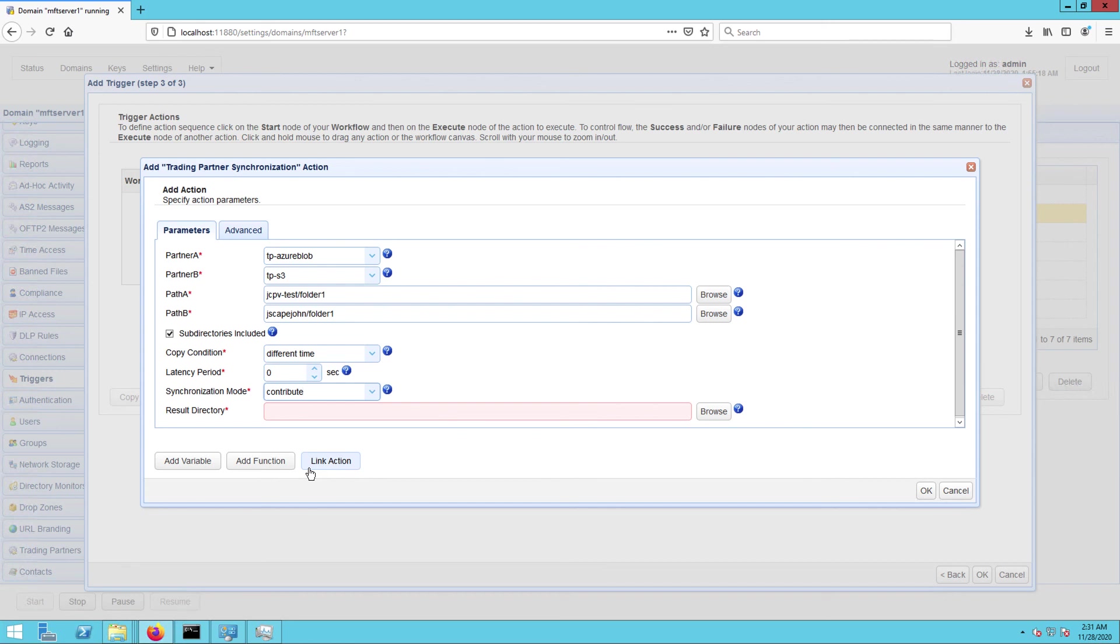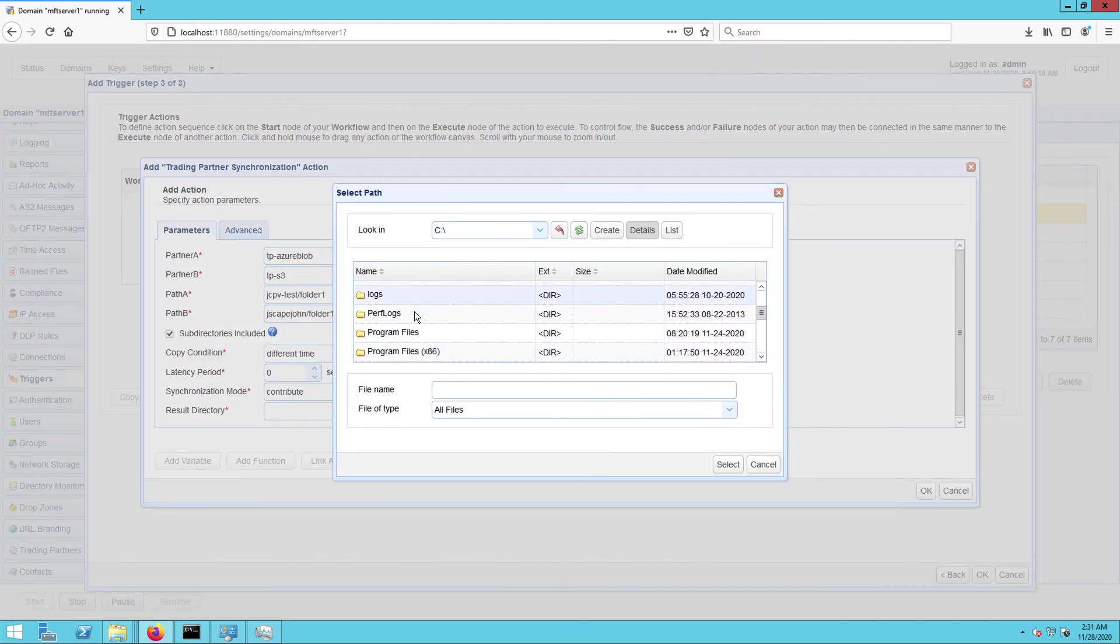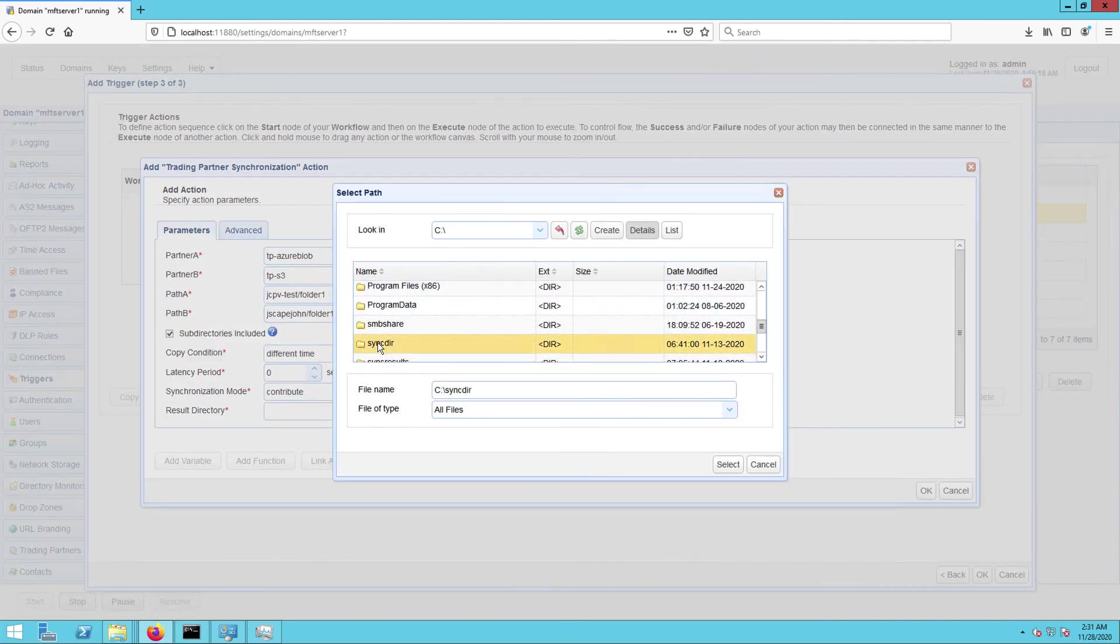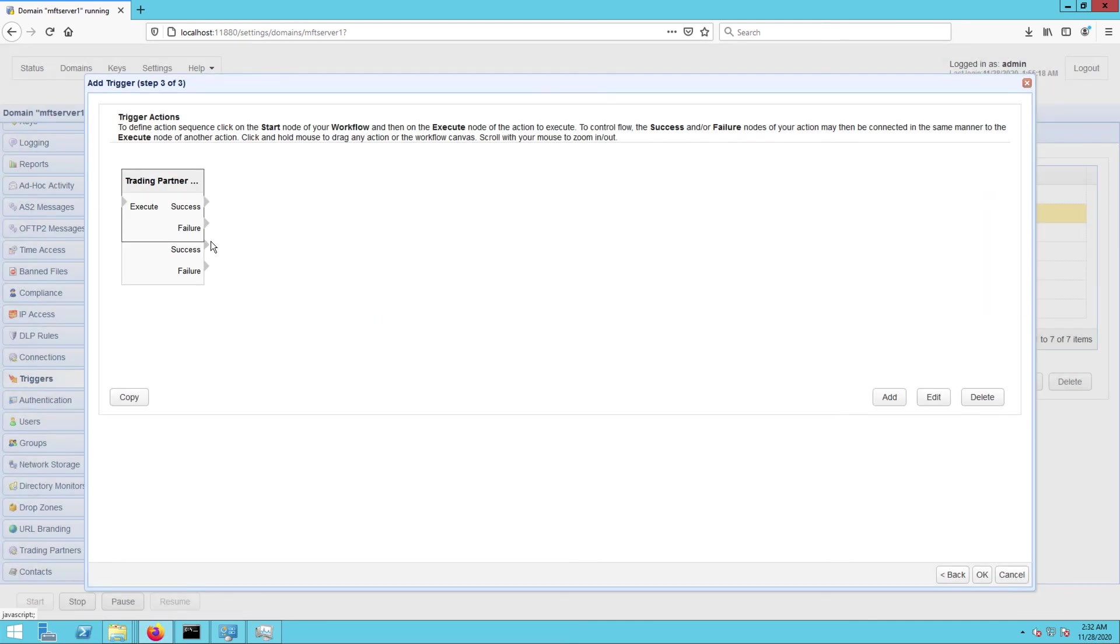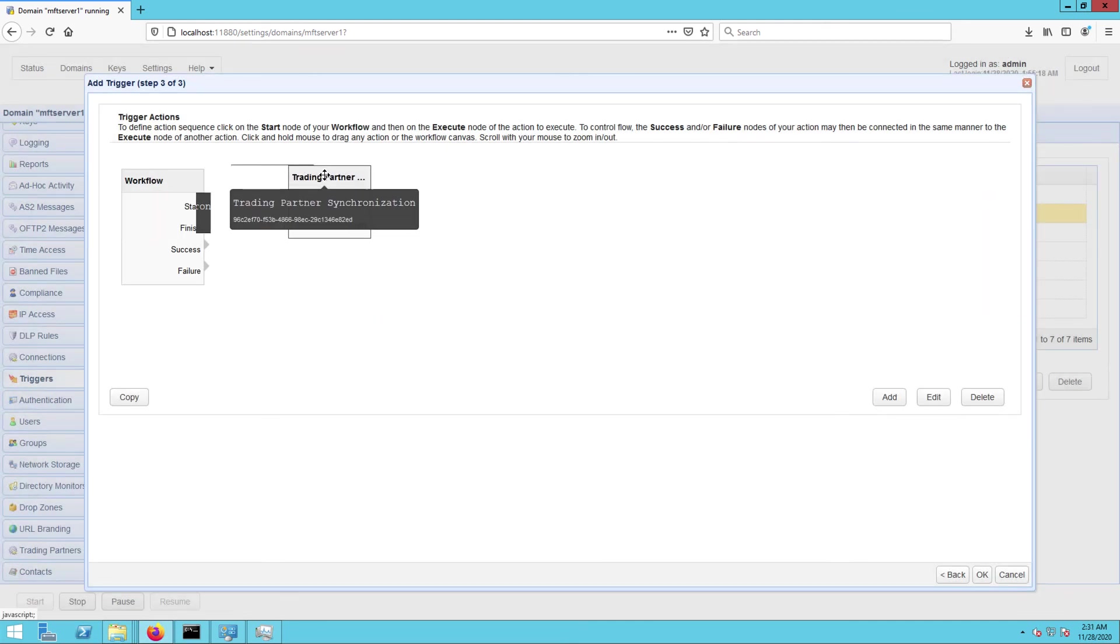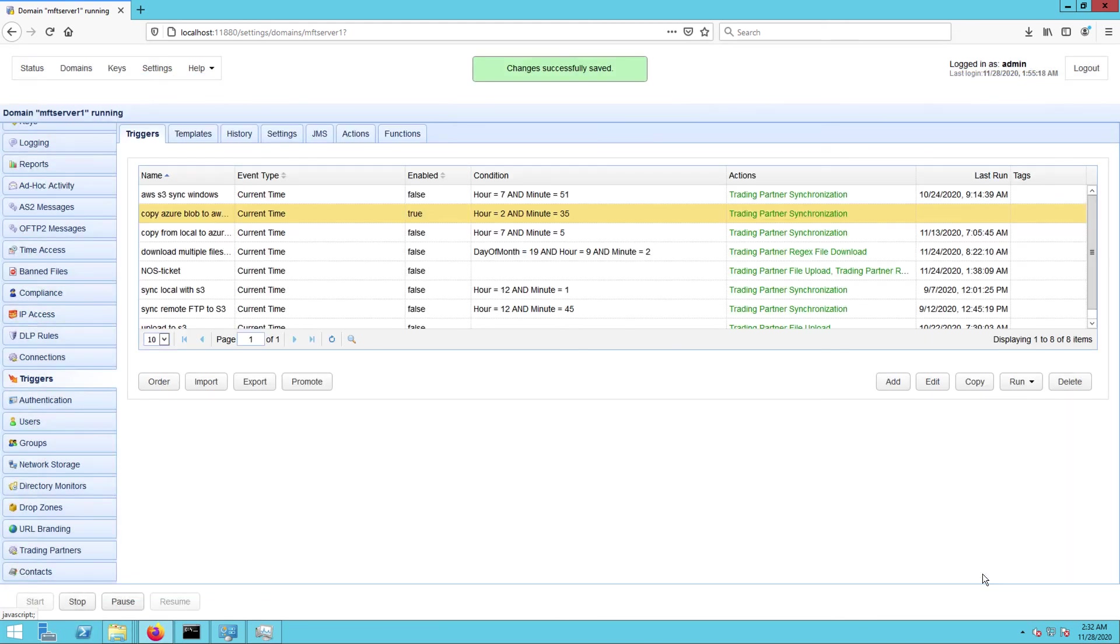Lastly, you need to specify the result directory. This is where the results of the copying process will be written to. Click OK and then drag an arrow from the start output of the workflow node to the trading partner synchronization action node. Then click OK to finalize the trigger creation process. That's it. Now you know how to configure JSCAPE MFT Server so that you can copy data from Azure Blob Storage to AWS S3.